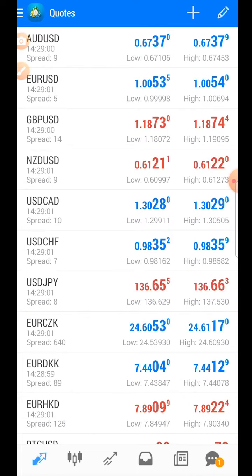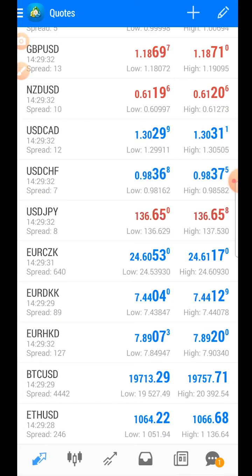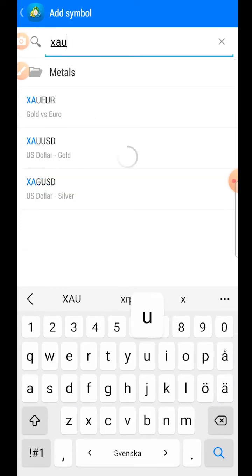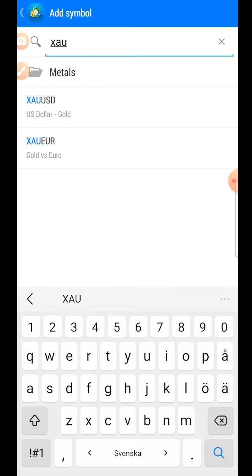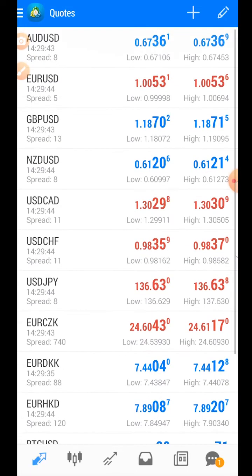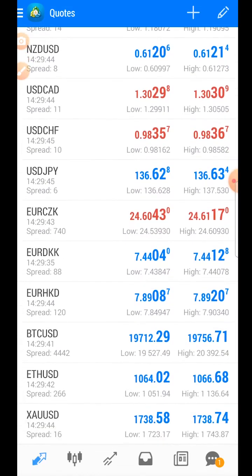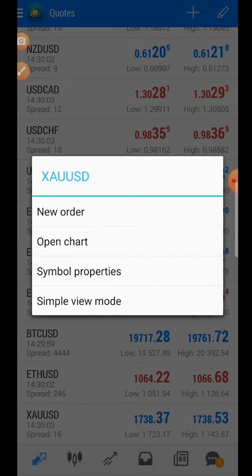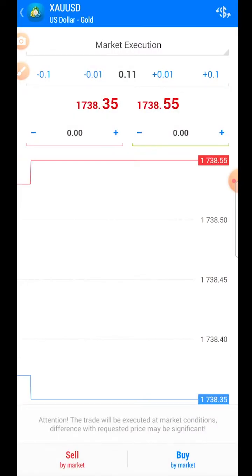Let's do it again with another ticker. Press the plus button and search for gold — the gold ticker is XAU versus US dollar. Press it and it appears on the quotes list. Now press the trading pair you want to trade and press 'New Order' to be brought to the order page.